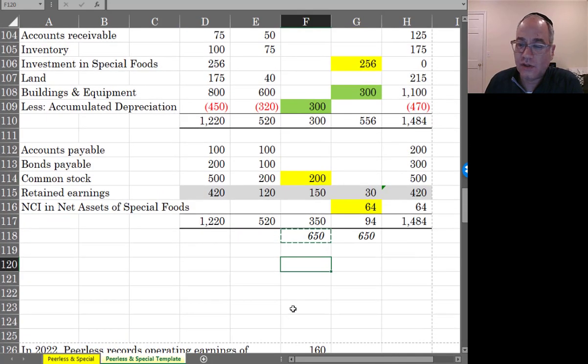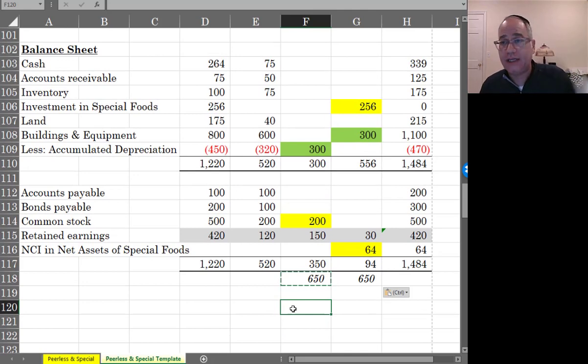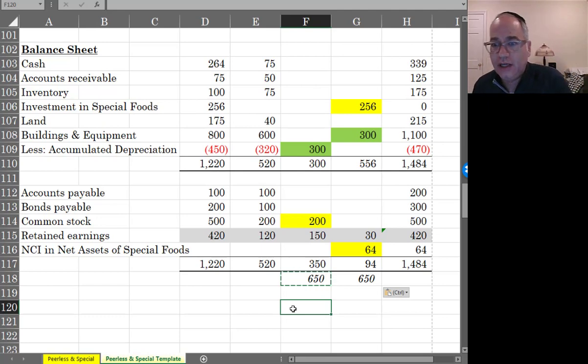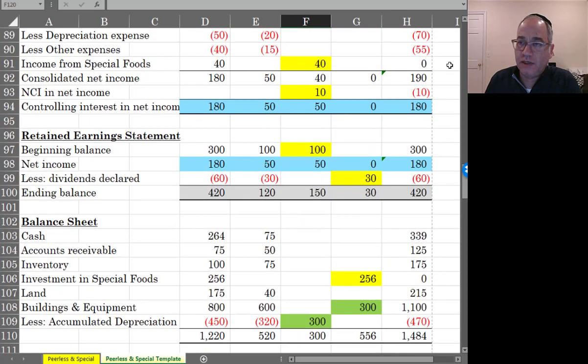So next thing to do is to go to year two. I want you to try this on your own, either on your printout here or in Excel in the spreadsheet. And try it out yourself just to get a feel for what you're doing. And especially focus on this big elimination entry.